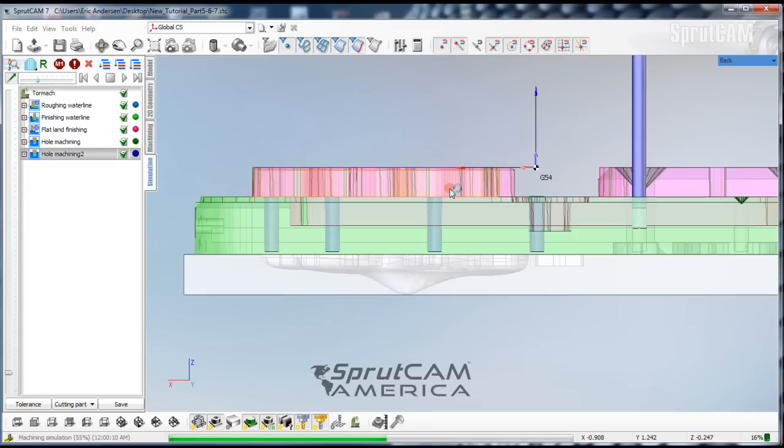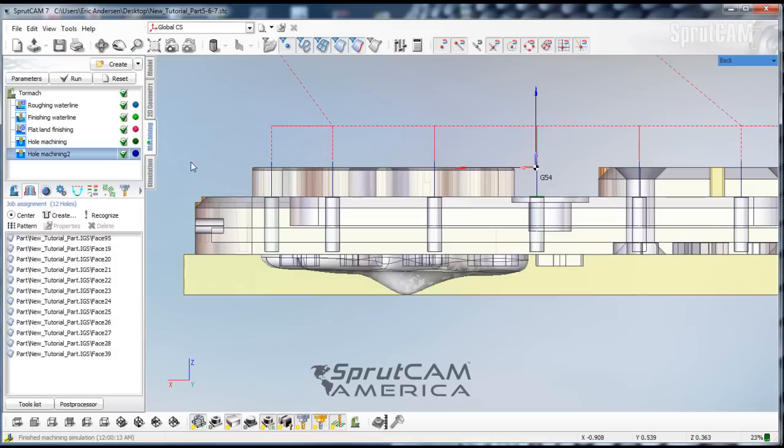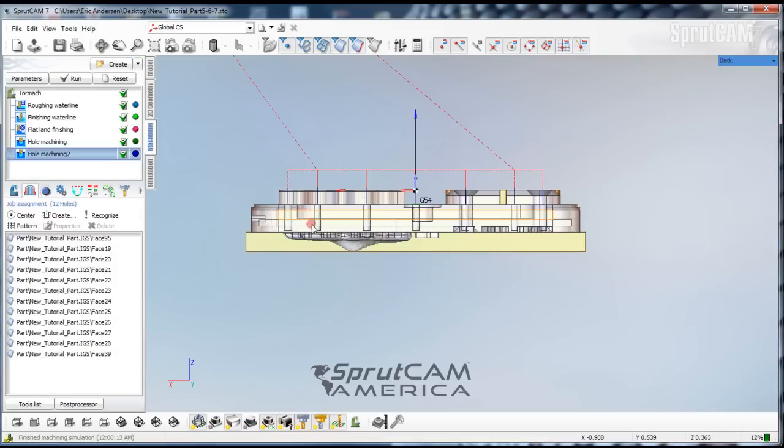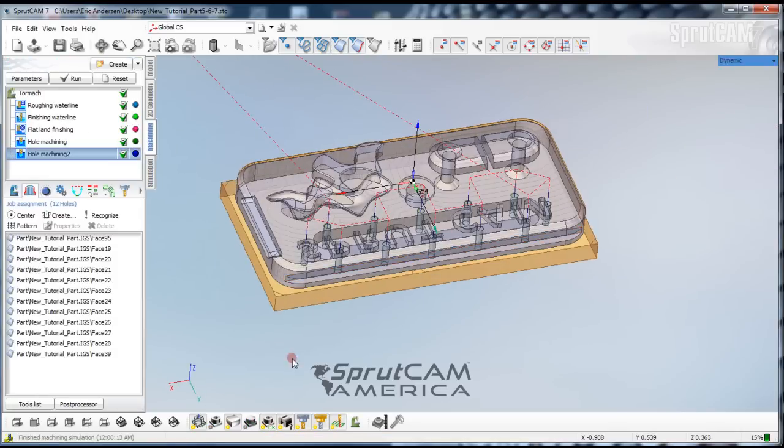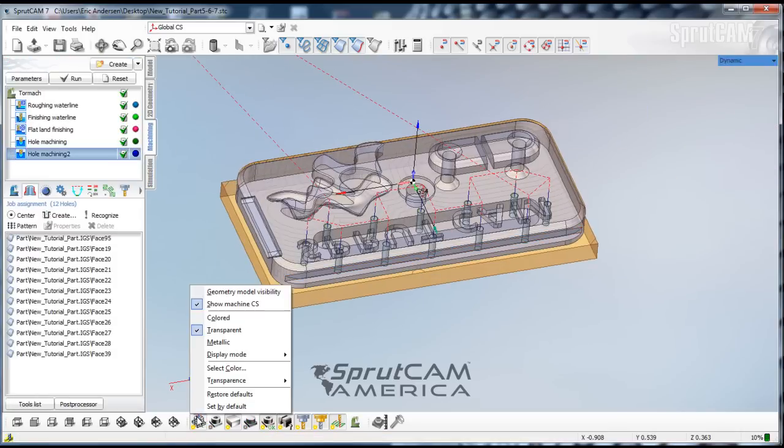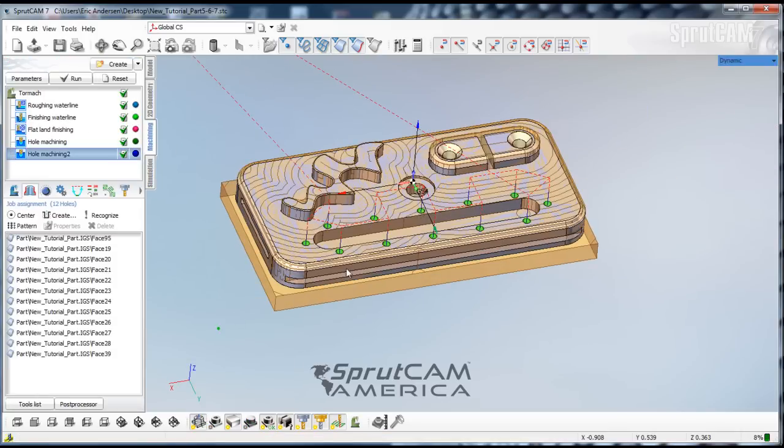You can see it goes all the way down to the bottom of those holes. Without really having to be told how deep to go.